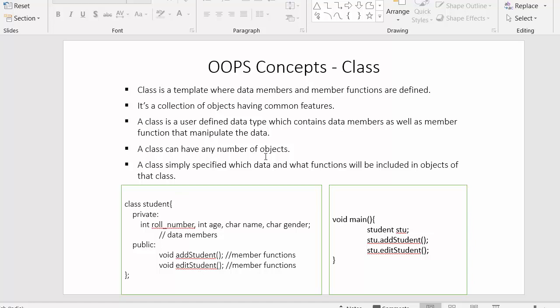A class can have either one object or more than one object of the same class. The purpose of having a class is to describe what data you are going to use and what functions you are going to perform in the program — that complete list has to be provided to the compiler in the form of a class.